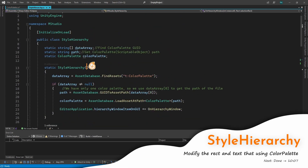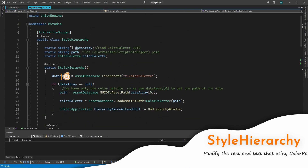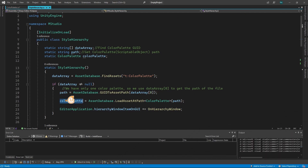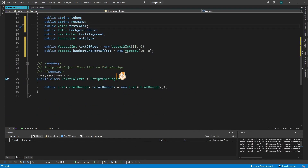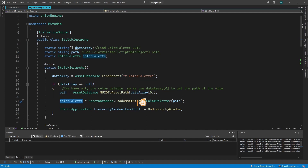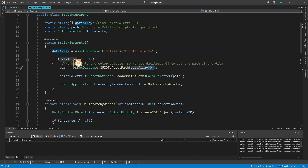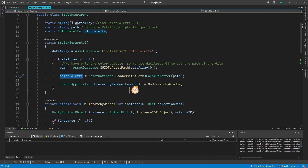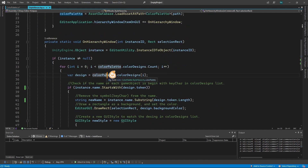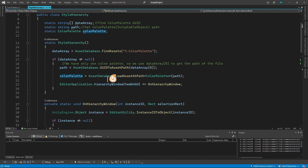In the Style Hierarchy script, what it does is simply get the Color Palette — if you've made a lot of color palettes it's just going to use the first one it can find — get the path, and get the color palette out of that path. We're going to use it later in the OnHierarchyWindow function.